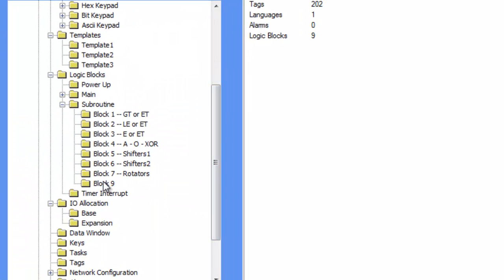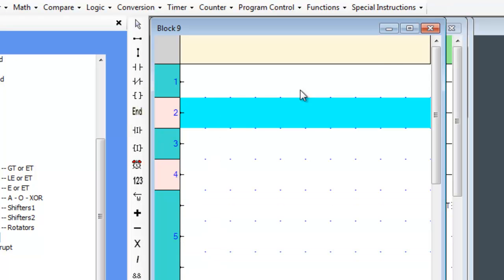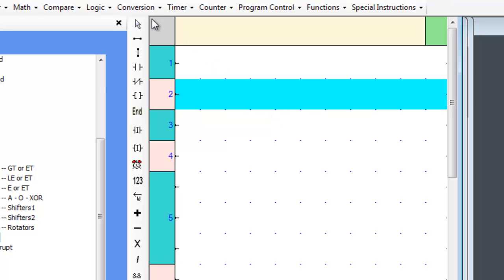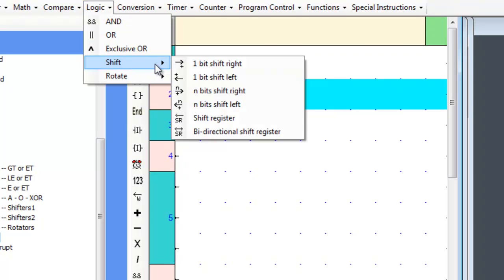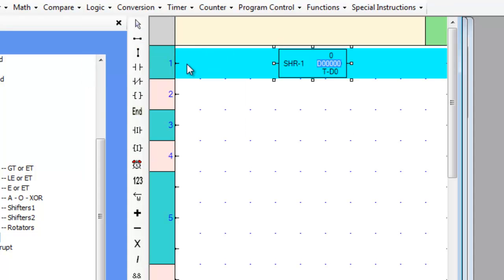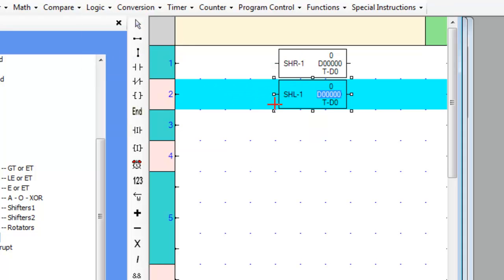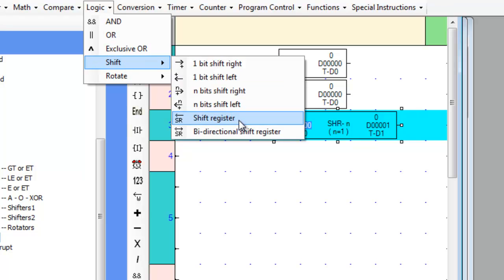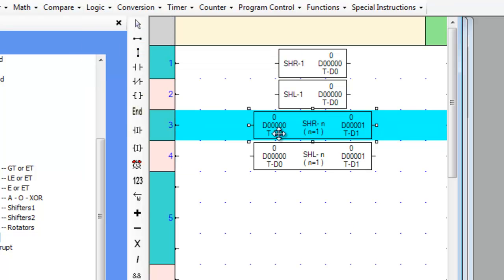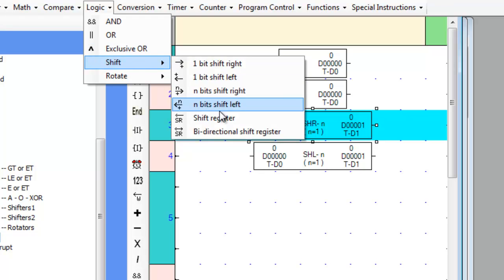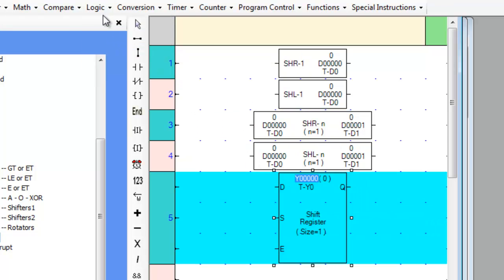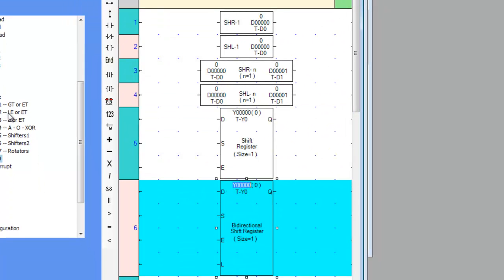First, let's scroll over to an empty subroutine and examine the instructions for this tutorial. Hover over the logic tab, then over shift. Now place the 1 bit shift right on the first rung, the 1 bit shift left on the second rung, the n bit shift right and n bit shift left on the third and fourth rungs, the shift register on the fifth rung, and finally the bidirectional shift register on the sixth rung.